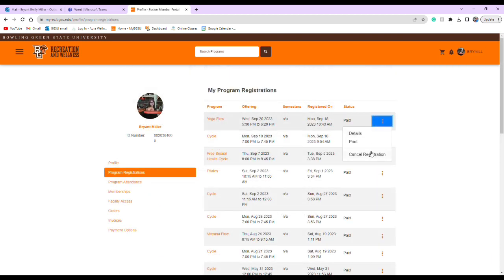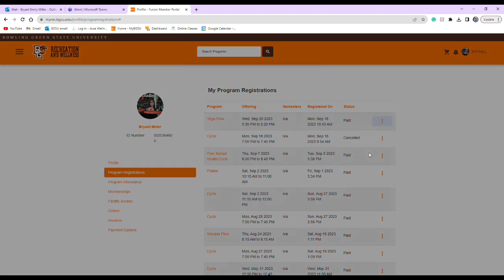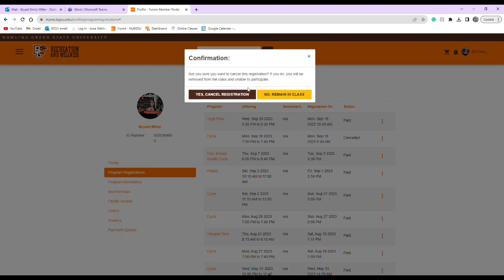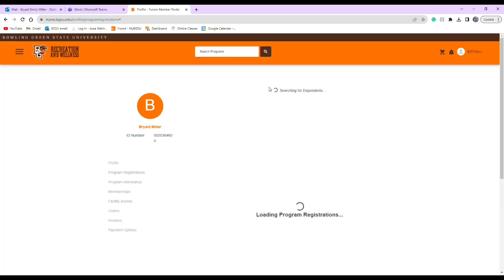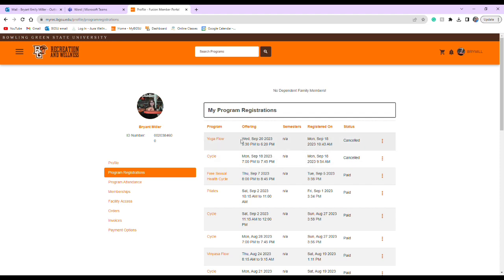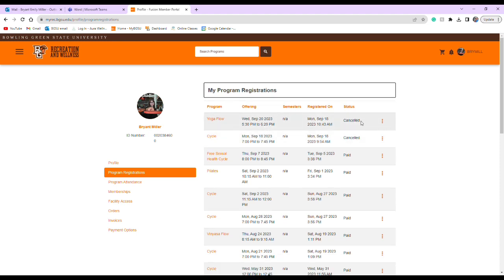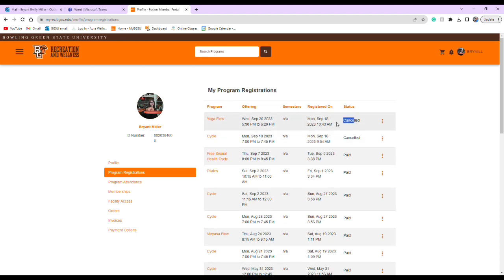When you click the three dots on the side, you'll see Cancel Registration. Click Cancel Registration. You'll then see that you have canceled that class and there's room for someone else to go ahead and participate.